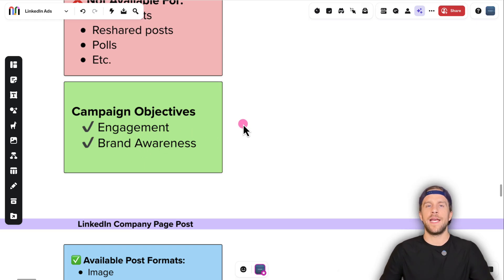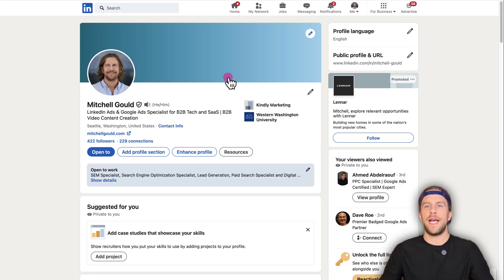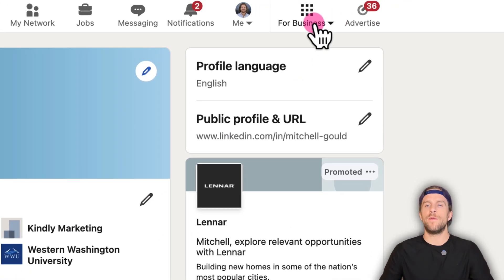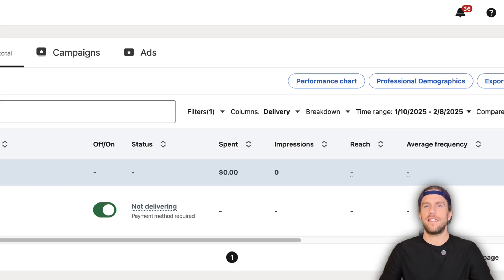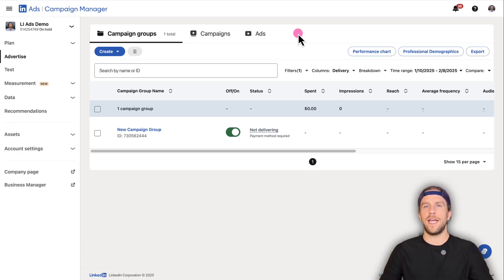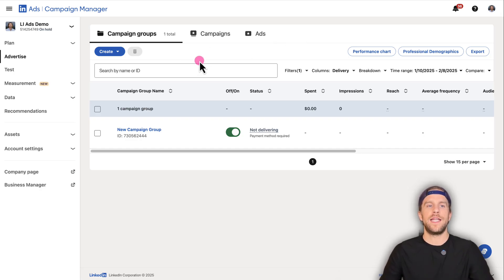If you're on your profile and haven't run ads before, you can go to the 'For Business' section at the top, click that, and then click 'Advertise on LinkedIn.' That's going to create a LinkedIn advertising campaign manager account. You'll just have to associate a company page with it. On LinkedIn, you can create any company page and give it a name, so if you don't have one, that's okay.